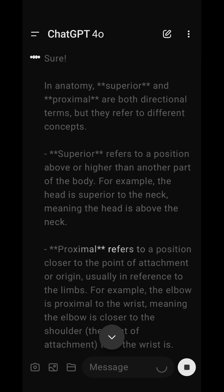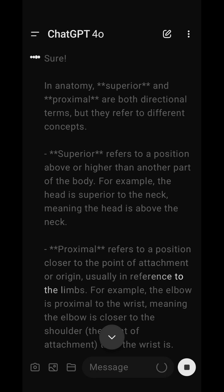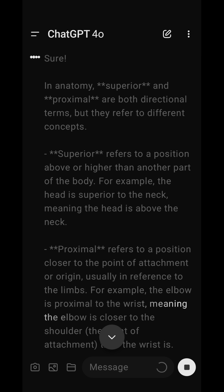Proximal refers to a position closer to the point of attachment or origin, usually in reference to the limbs. For example, the elbow is proximal to the wrist, meaning the elbow is closer to the shoulder — the point of attachment — than the wrist is.